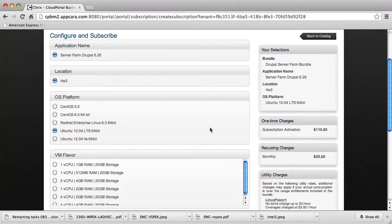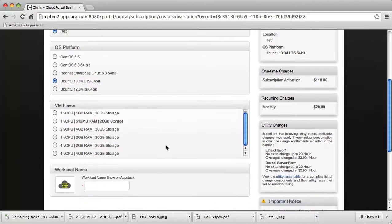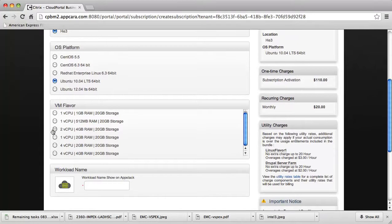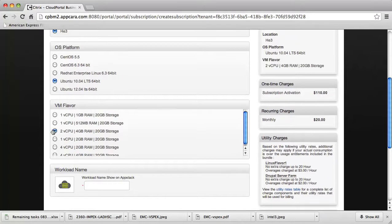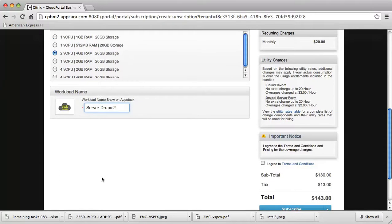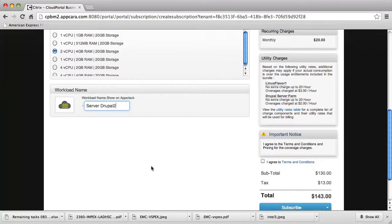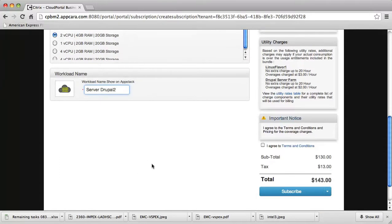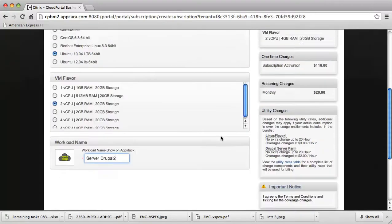In this case, perhaps I want to run this on an Ubuntu operating system. I go ahead and select that. It reflects that in the subscription charges. Then, of course, depending on how much CPU and RAM I'd like to throw at this, the pricing may be affected as well. Let's go ahead and pick a middle choice there. Now in this case, I want to pick server farm Drupal 2 perhaps as my workload name.